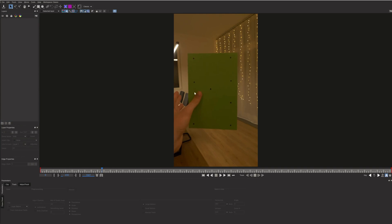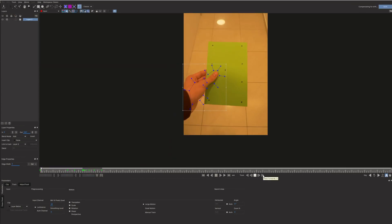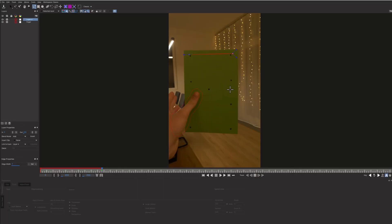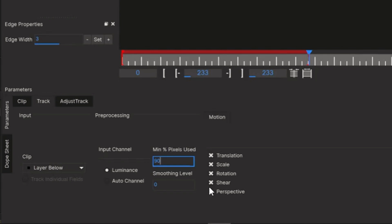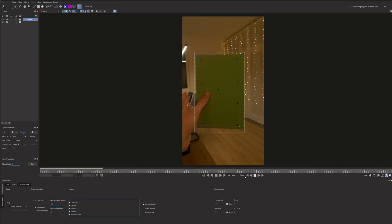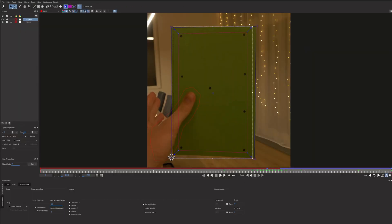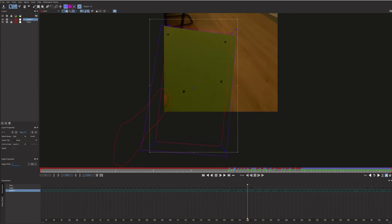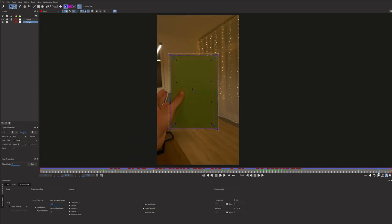The finger could confuse the tracking of the paper so let's isolate it first. Draw a shape around it with the X-Spline tool and start tracking. You might have to adjust it manually from time to time. Next draw a shape around the paper. Put the finger layer on top of the layer pile. Change the amount of used pixels and enable track perspective. Then you can start tracking — I'm tracking it backwards. Then reveal the planar surface and adjust it accordingly. Once the tracking is done, save the project and close Mocha.